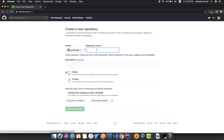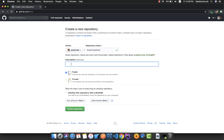You can click here to create a new repository. I'm going to create one and call it 'Forsat backend' — this is our Forsat application backend. For the description, you can write whatever you want. I'll just write 'Forsat backend' and 'Laravel'. You can write a more descriptive description if you like.